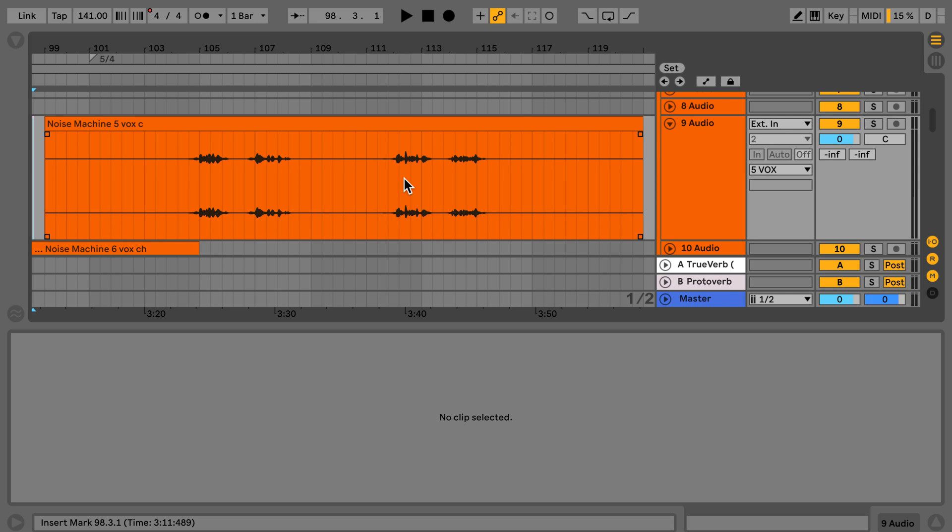Today we're going to have a look at a nice workflow feature that was added in Live 10.1, which allows us to activate or deactivate or even reverse clips in the arrangement view, or better, parts of clips in the arrangement view. And Live will basically add edits as necessary without you needing to do that step anymore.